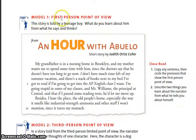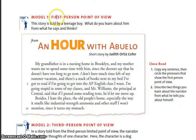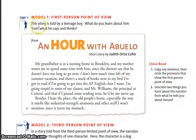It says Model 1, First Person Point of View. Now you probably remember that when it's written in first person point of view, or from the point of view of a first person narrator, the narrator is a character in the story. Let's read this. This story is told by a teenage boy. What do you learn about him from what he says and thinks?